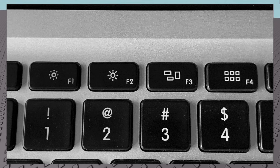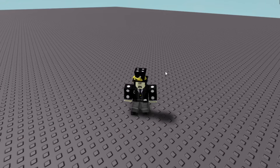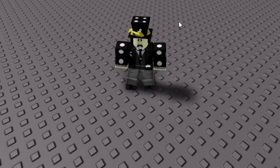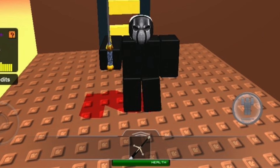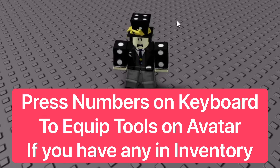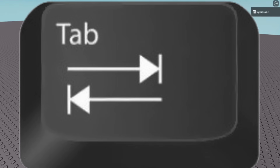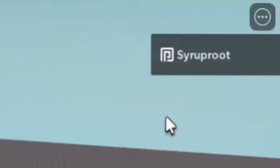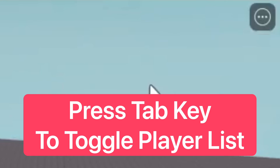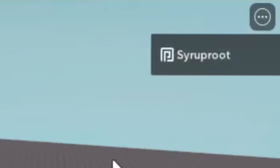Then there are the number keys — if you have items and tools in your inventory, you can press one to enable a tool. If you have a bunch of tools, you can just press one, two, three, four, five. You can also press Tab to hide the players list in the game. Just press it and the list will disappear, or bring it back if you want.